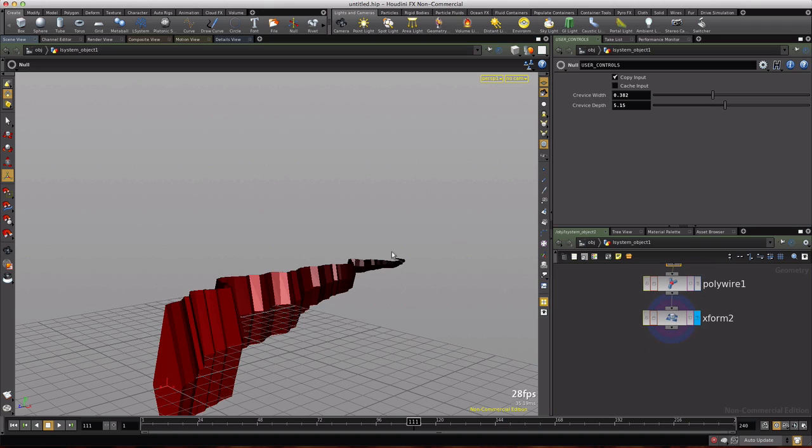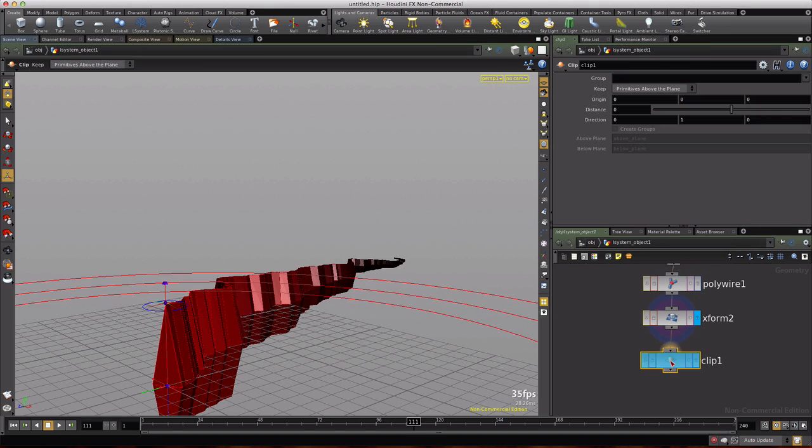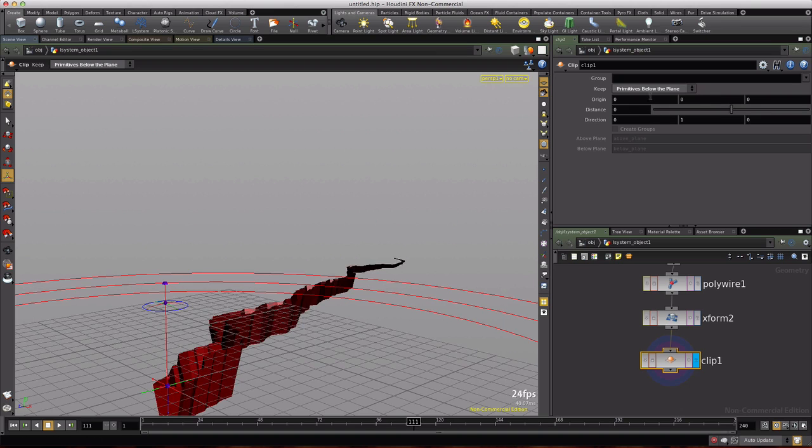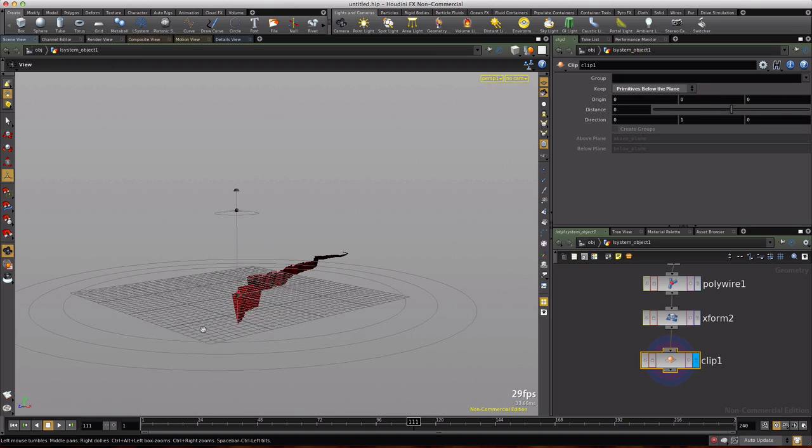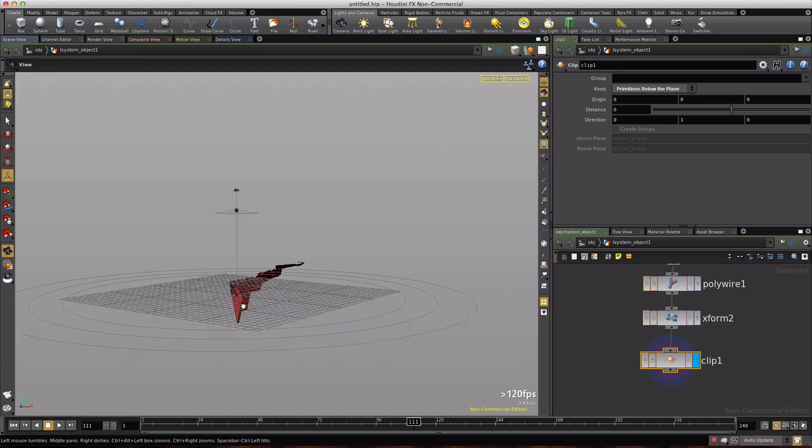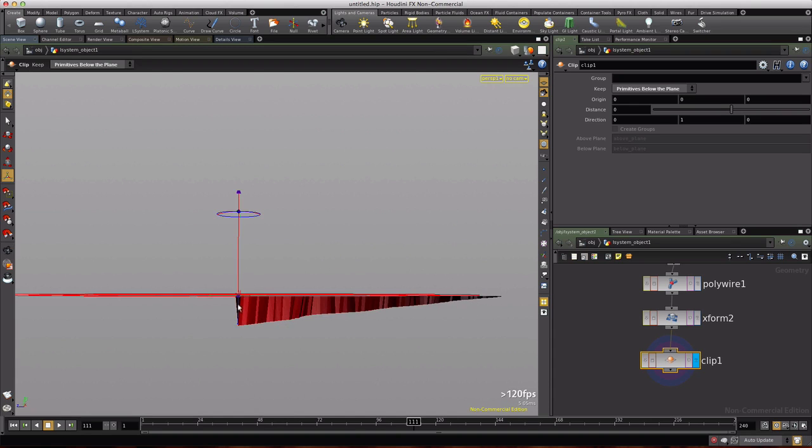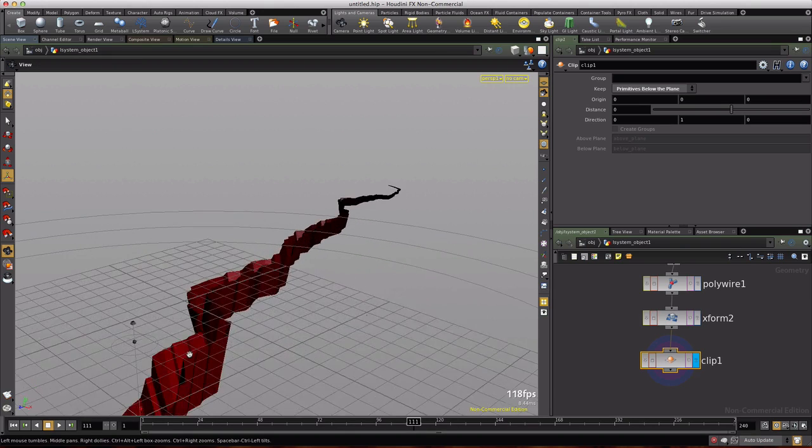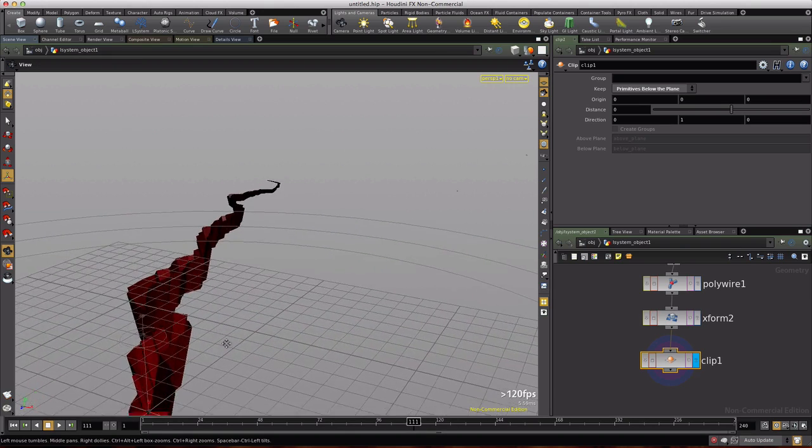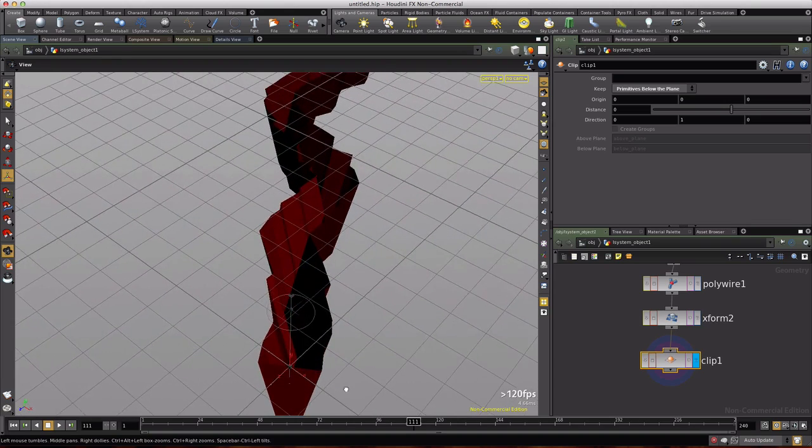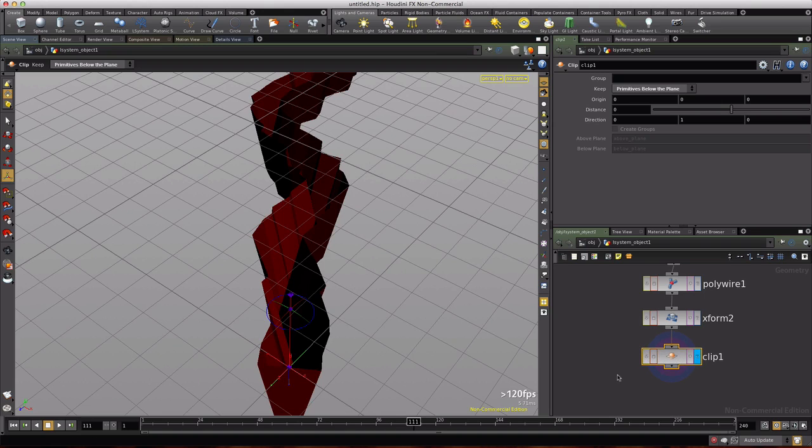I think we want to chop the top off so we're going to right click and type clip. We'll visualize through that and we will do the primitives below the plane. The plane it's talking about is the plane of this widget that appears. It's the clip widget and what it's doing is it's an infinite plane in the xz direction. So we've got this crevice now if we look down in there, it looks okay but we've got some jumbles going on so let's see if we can't clean that up a bit.